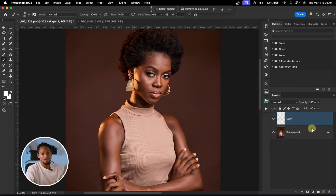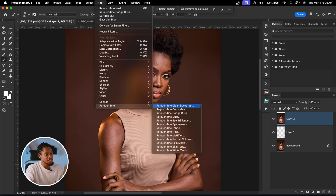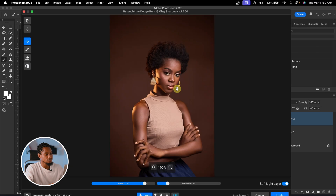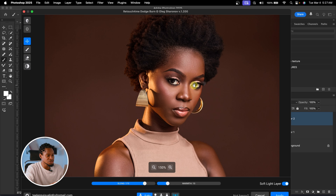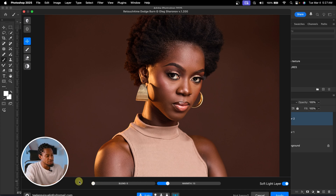After removing blemishes, to do the micro dodge and burn, create a stamp visible layer by pressing Command Option Shift E (or Control Shift Alt E for Windows). Then go to Filter, click Retouch For Me, and this time click on Dodge and Burn to smooth the skin. Wait for it to load. Zoom in and you can see it's smoothing the skin. See the before and the after. With the Blur slider, you can choose the amount of smoothing you want on your image.